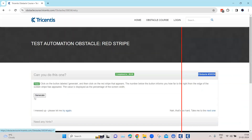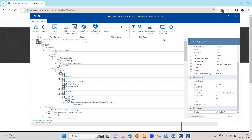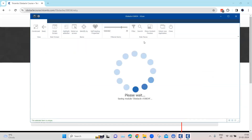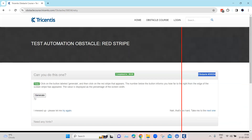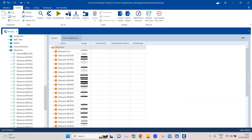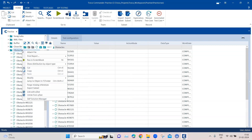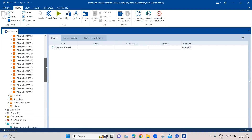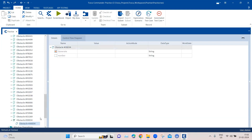Those are the two elements we require in this module. I'm going to rename this module, save it, and close. Then we'll go back to Tosca and create a new test case, adding the module right there.